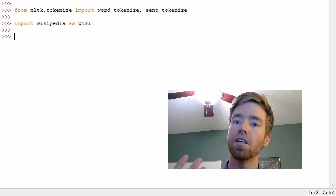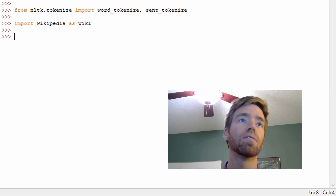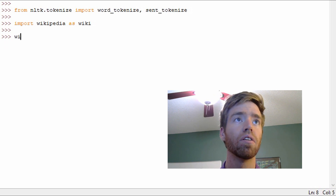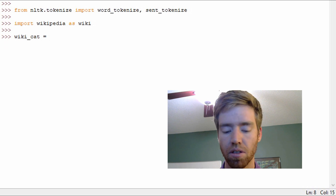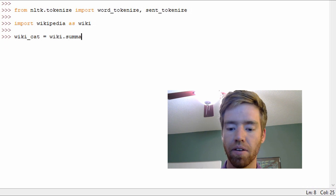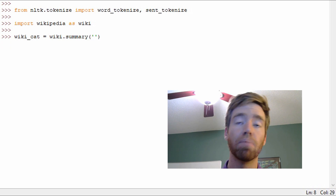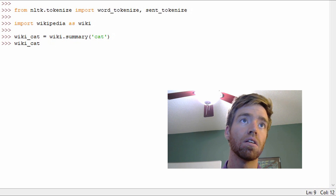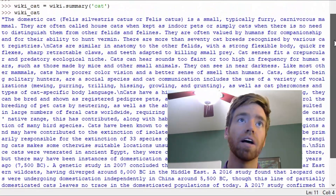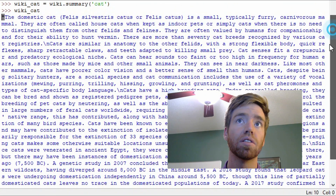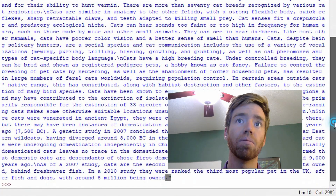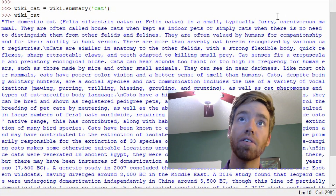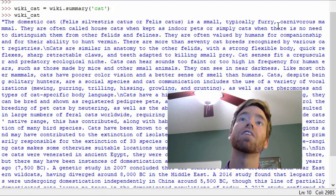First let's see what the string will look like before we do any kind of tokenization. So let's look up 'cat'. I'll go wiki_cat equals wiki.summary — that will give us the introductory paragraph to a Wikipedia article — and I'll pass in 'cat'. Just to return that, we get one massive string. Notice there's one set of quotes beginning and ending — it's one value, just a string. We get the article text: 'A domestic cat, or cat by its scientific name, is a small typically furry carnivorous mammal.'